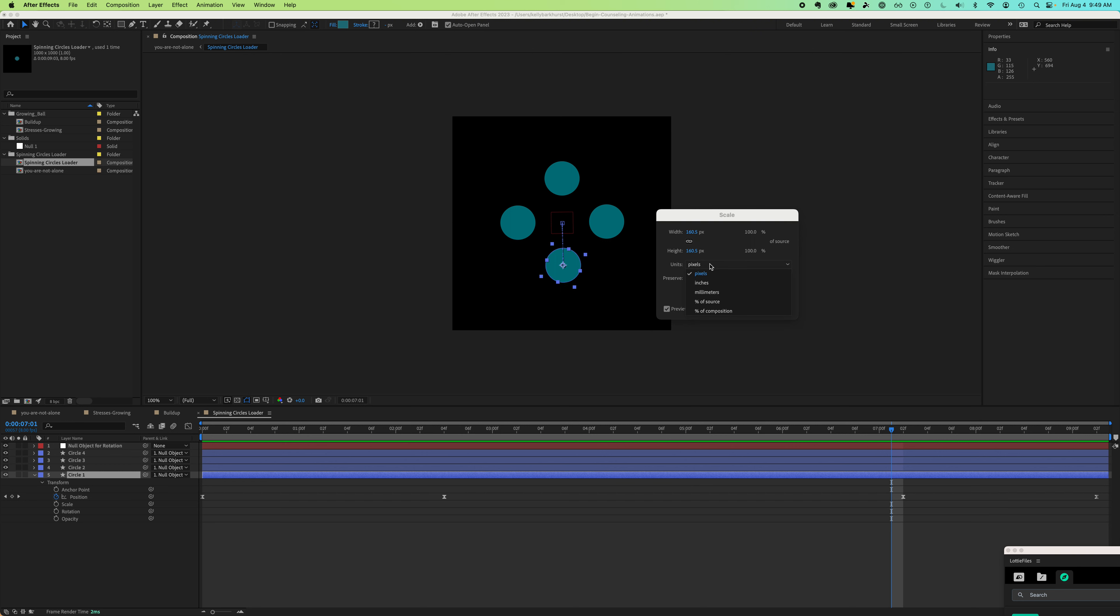And again, just remember to look at your units and change it accordingly there. All right, good luck. Hope this helps.